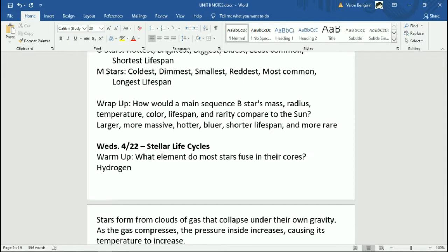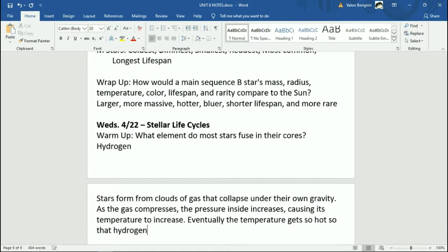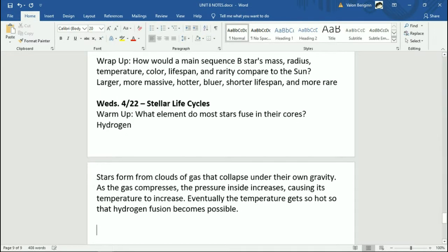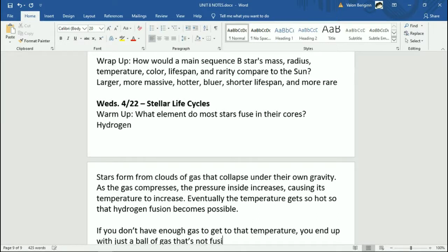This is causing the temperature to increase to like a million-something degrees — it's a lot. Eventually the temperature gets so hot that hydrogen fusion becomes possible. At some point the temperature gets hot enough for fusion to start occurring. Sometimes that doesn't actually happen — if you have a really small amount of gas, it's not going to get that hot, and this is where you get something called a brown dwarf.